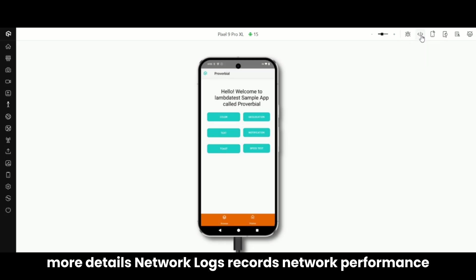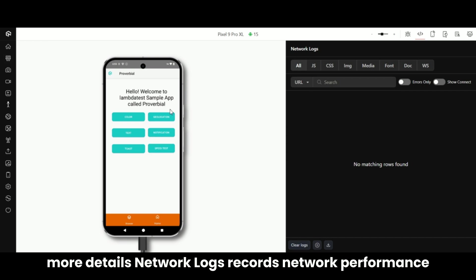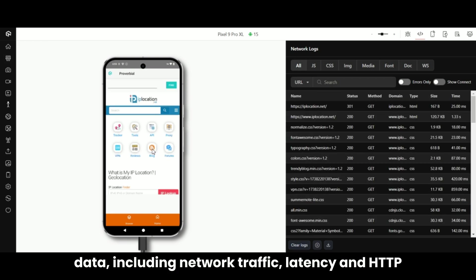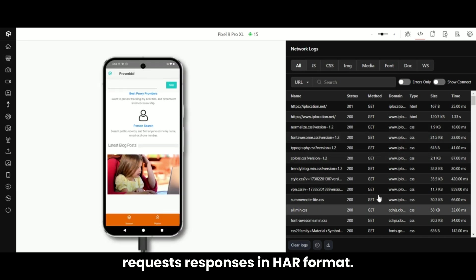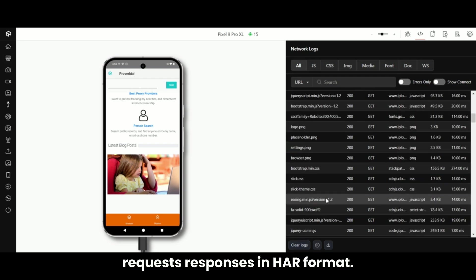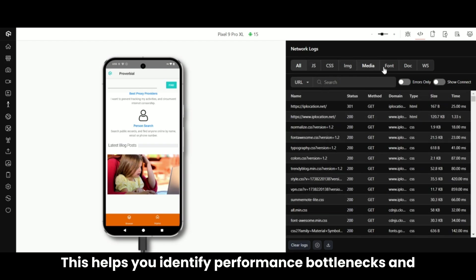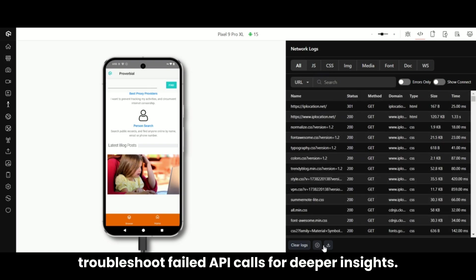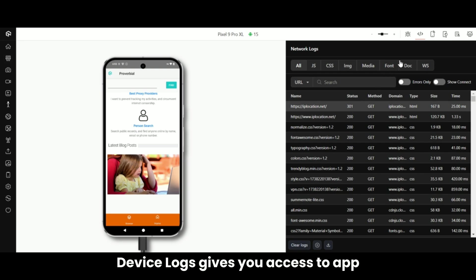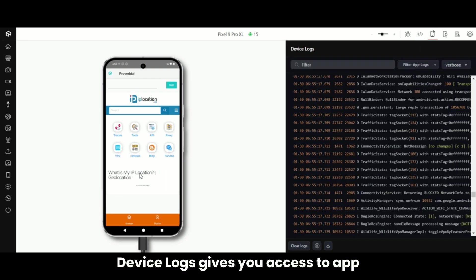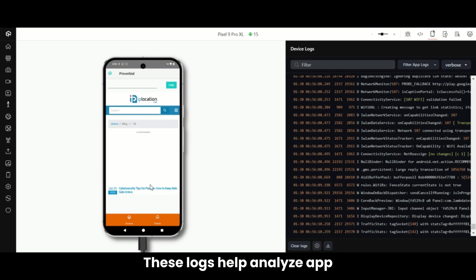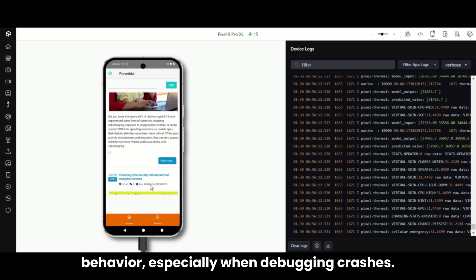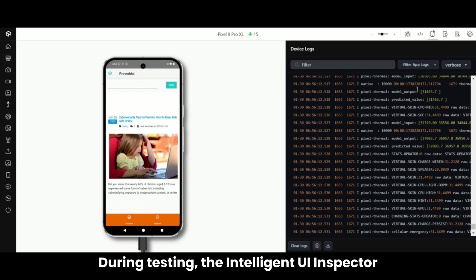Want to capture more details? Network Logs records network performance data including network traffic, latency, and HTTP requests and responses in HAR format. This helps you identify performance bottlenecks and troubleshoot failed API calls. For deeper insights, Device Logs gives you access to app-specific system logs from iOS or Android. These logs help analyze app behavior, especially when debugging crashes during testing.